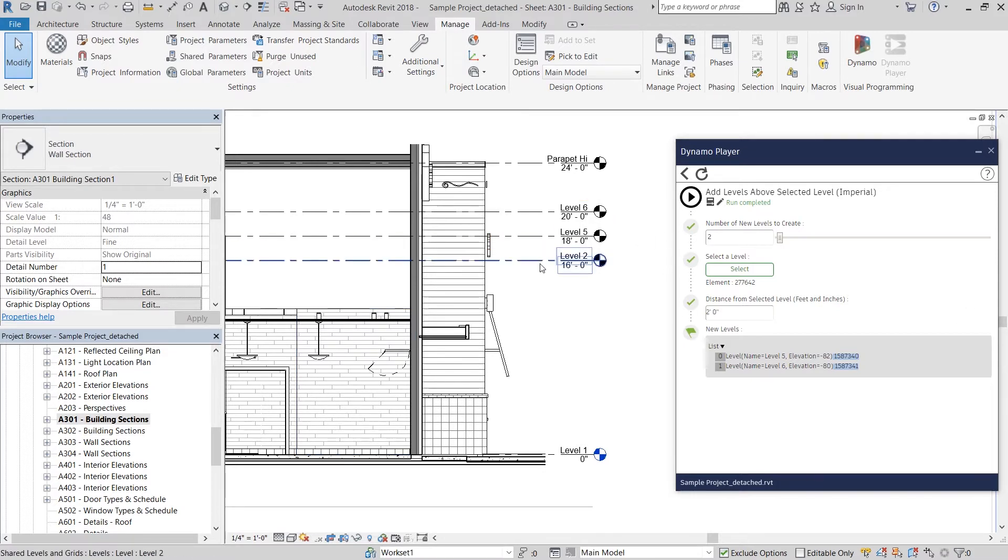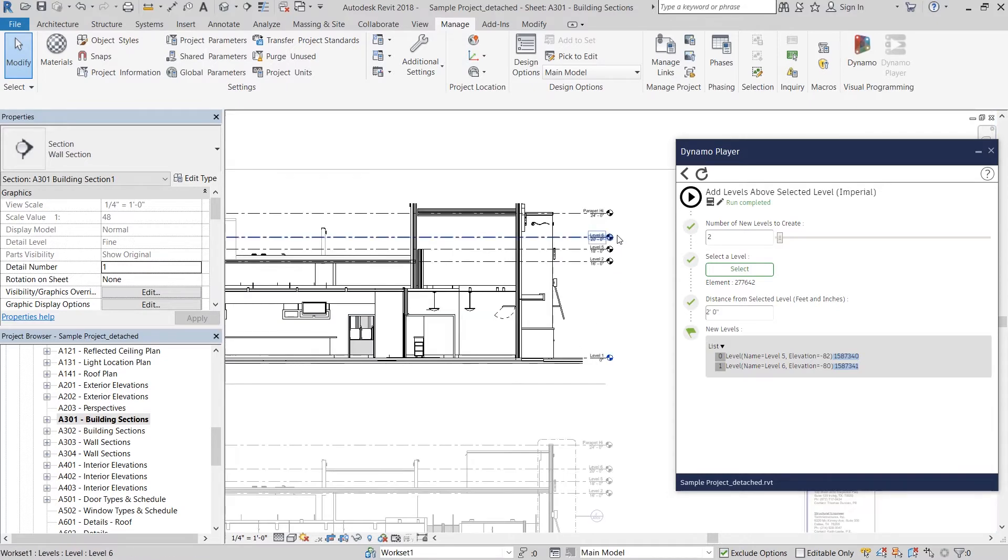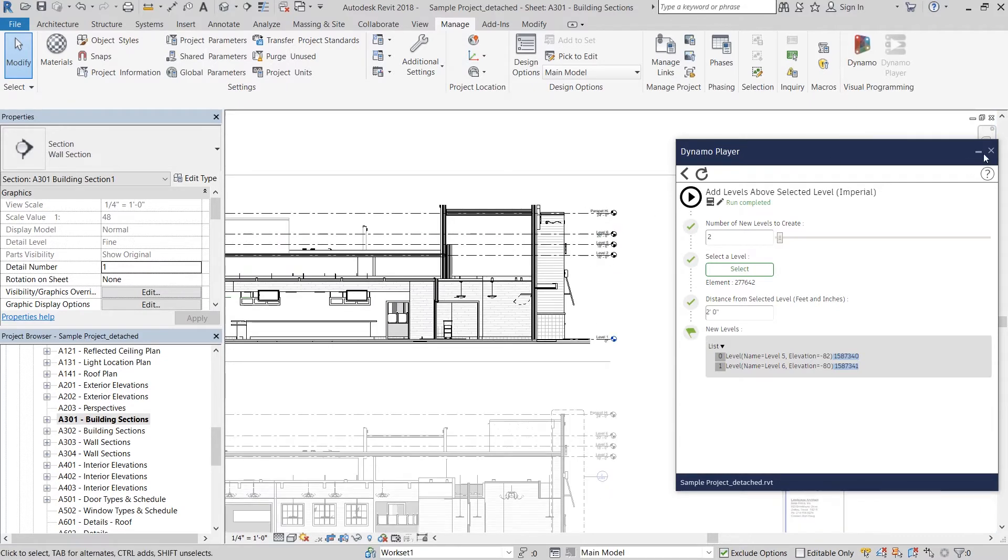There are several other sample scripts loaded in your Dynamo Player folder, so feel free to check those out too. Now it's not possible to convert all your Dynamo scripts into a Dynamo Player format because of the nature of inputs, but I'm going to show you how to convert a couple of scripts that I made in previous YouTube videos.